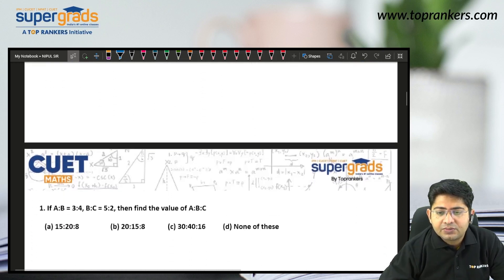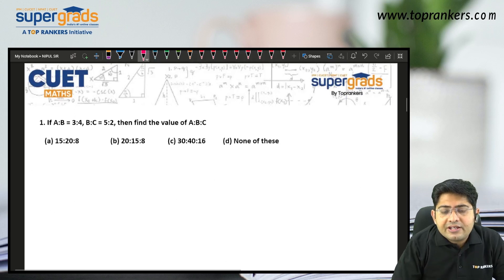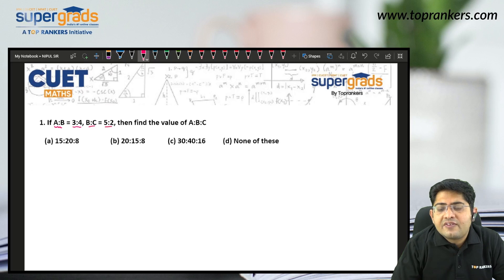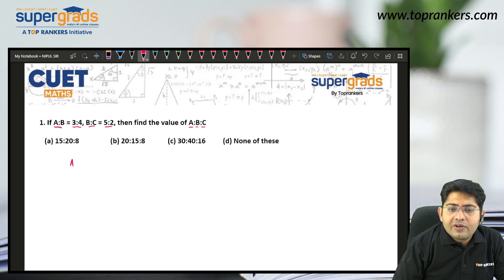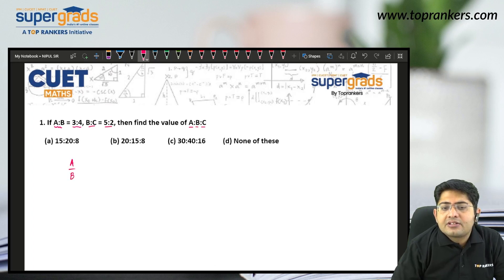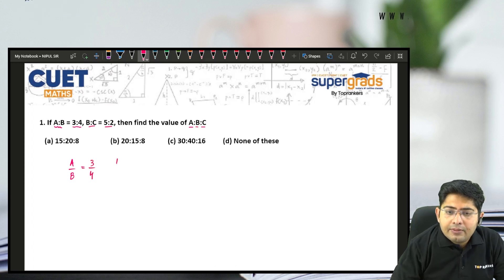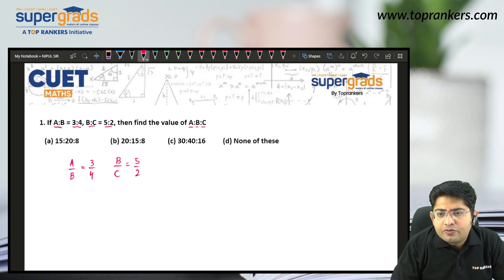Let's start with the very first problem. It is given that if A is to B is 3 is to 4, and B is to C is 5 is to 2, then find the value of A is to B is to C. So we are given A upon B is 3 by 4, and B upon C is 5 by 2.